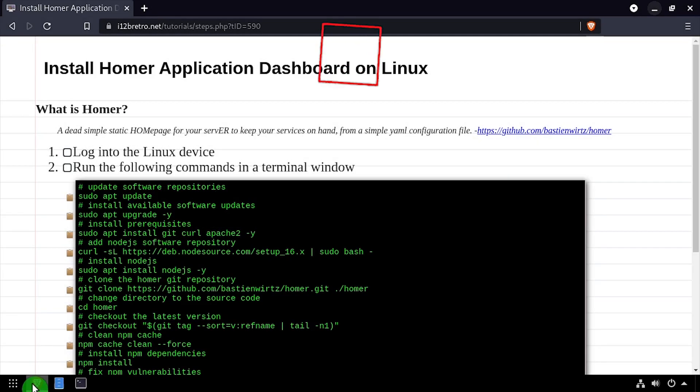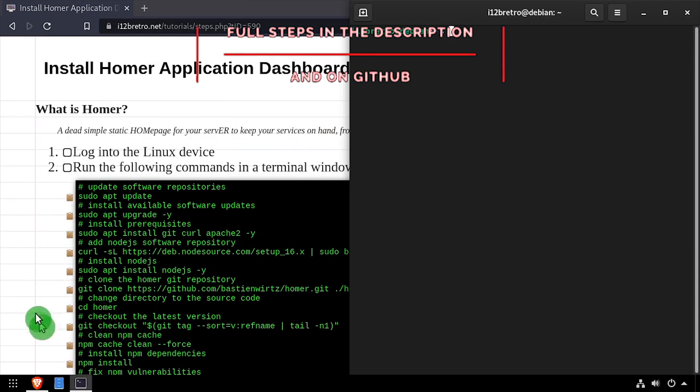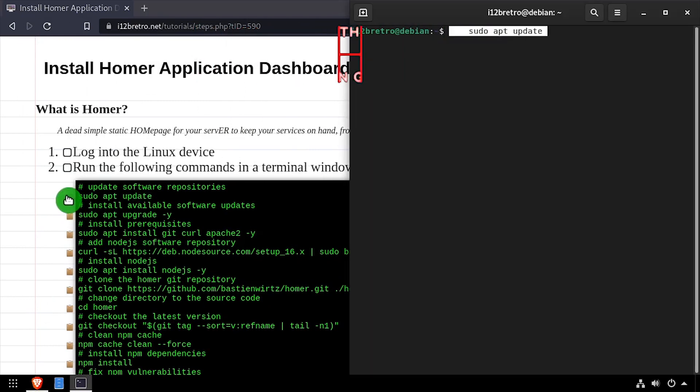Hey everybody, it's iWantToBeRetro. Today we're going to take a look at installing Homer, an application dashboard, on Linux.